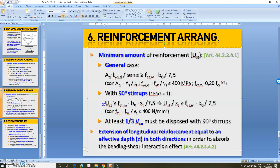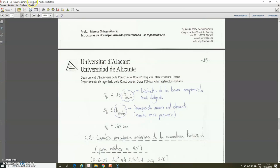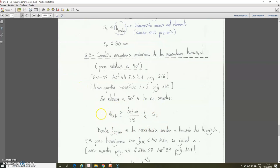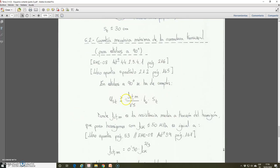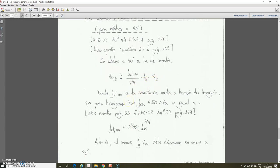For the minimum amount of reinforcement, we use this expression: the mechanical capacity of the stirrup must be higher or equal than FCTM divided by 7.5, multiplied by b multiplied by ST. FCTM is the average tension resistance of concrete, found in the Apuntes book on page 53. For concrete with characteristic strength lower than 50 MPa, the expression is: FCTM equals 0.3 multiplied by FCK to the power of 2/3. FCK must be introduced in N/mm². Here, b is the width of the element and ST is the spacing between the stirrups.